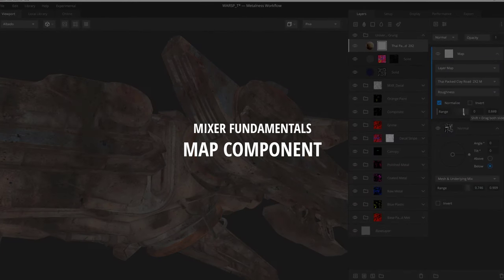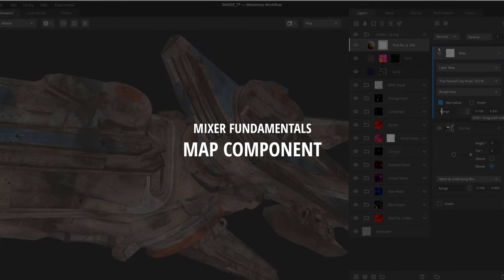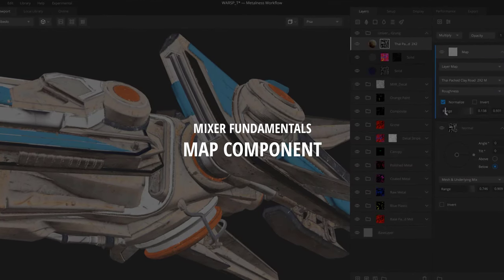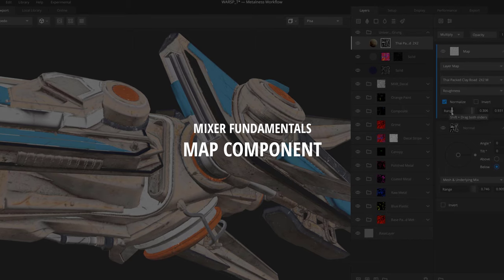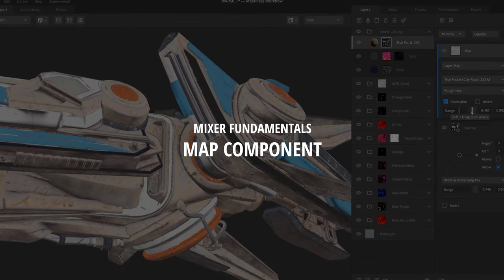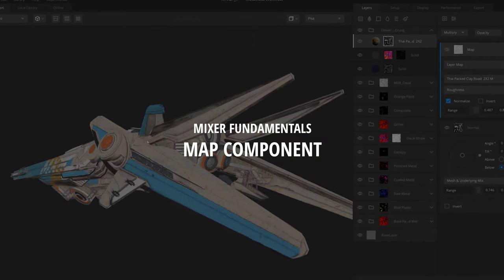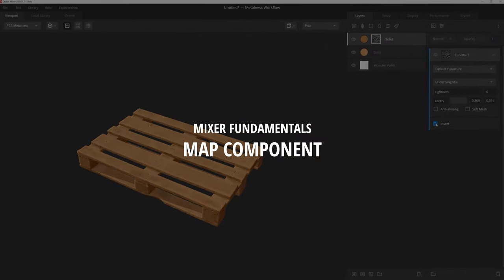Hey, Josh Powers with Quixel, and today we're going to continue our series on Mixer's Mask Stack by going over the incredibly useful Map Component. So let's get started.